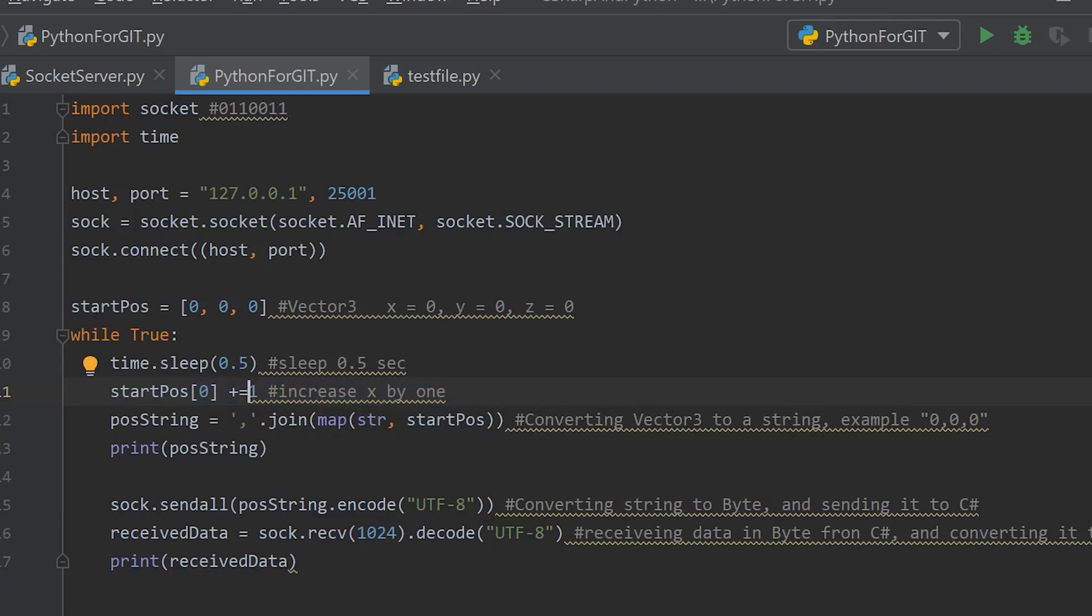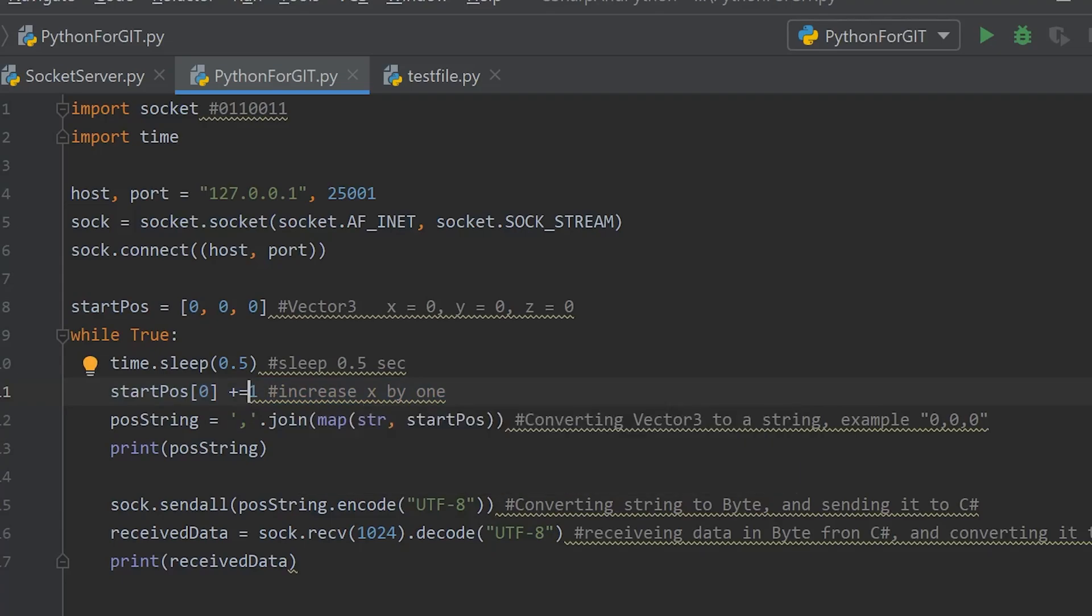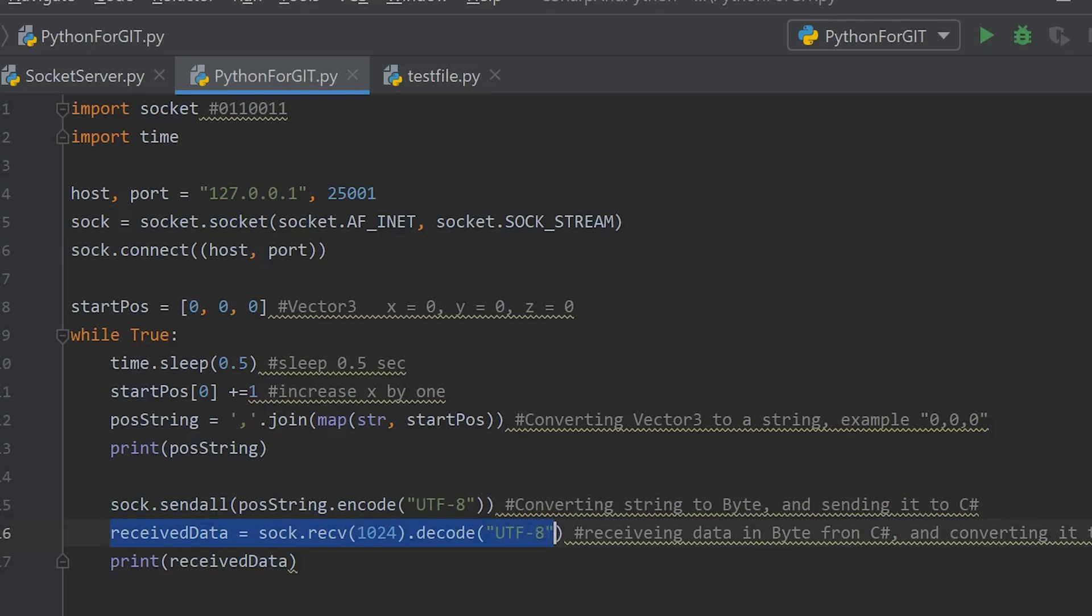But now we have a vector 3. We wanted to make it to bytes, so we convert first the vector 3 to a string, and then we convert the string to bytes and send it over the network. This line here is just receiving data back from the C-sharp script.